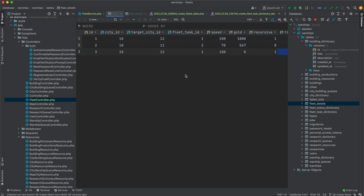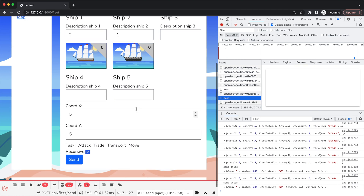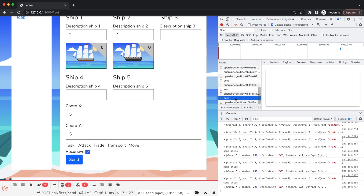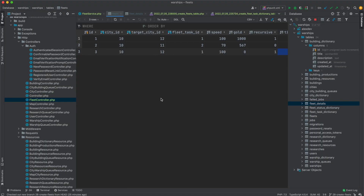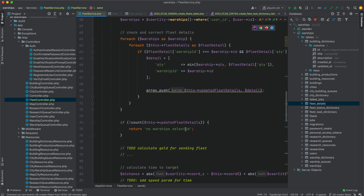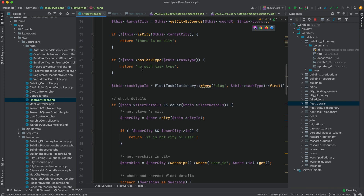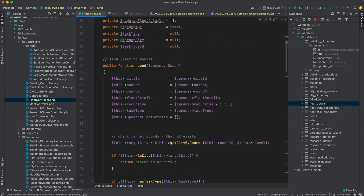If I try to send the fleet again, I don't get an error but no new fleet is created either, because I don't have enough warships. I think we'll improve that error handling later.